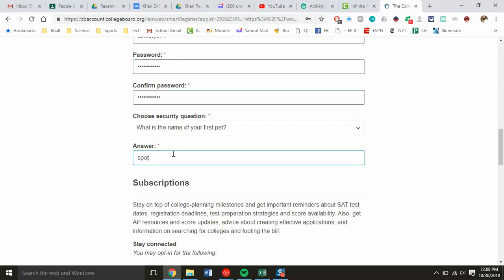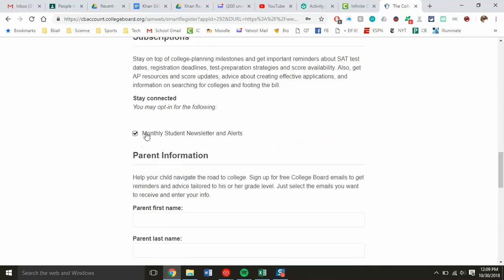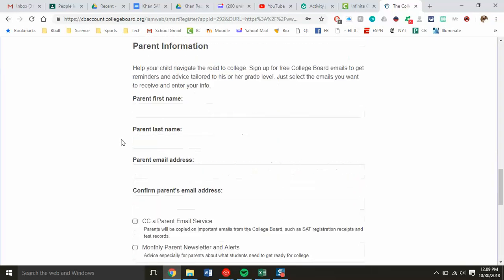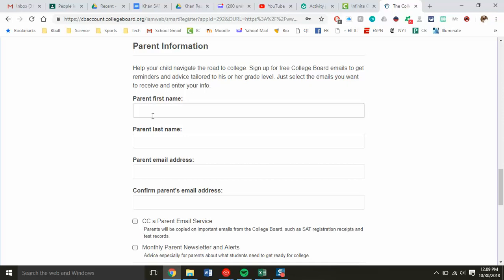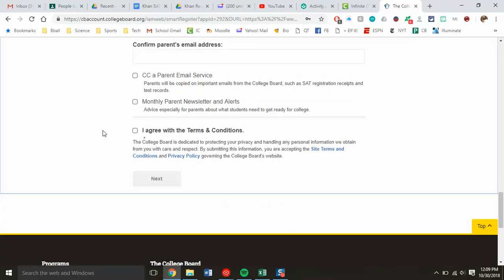Most people probably won't want the monthly student newsletter and alerts. If you want to enter parent information, they can also be part of what's going on with the student. You have to agree to terms and conditions, and then click next.